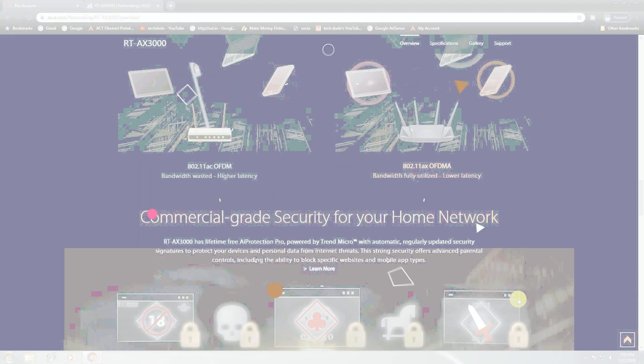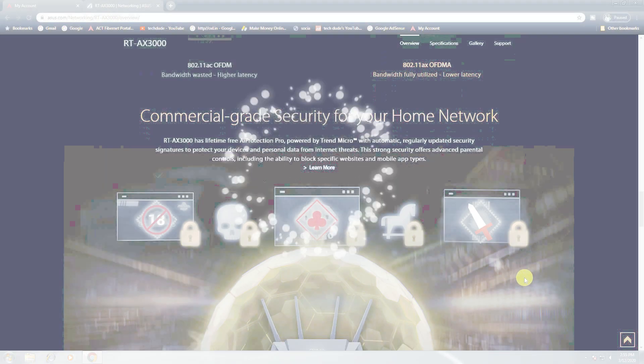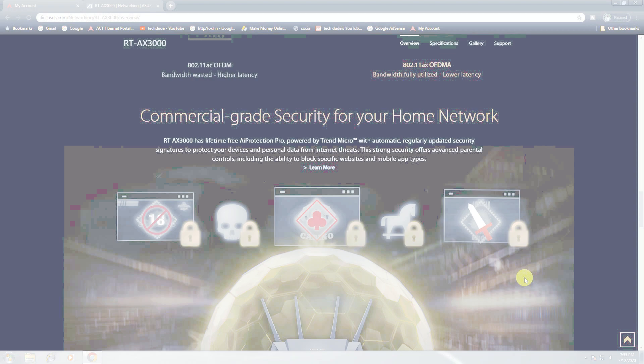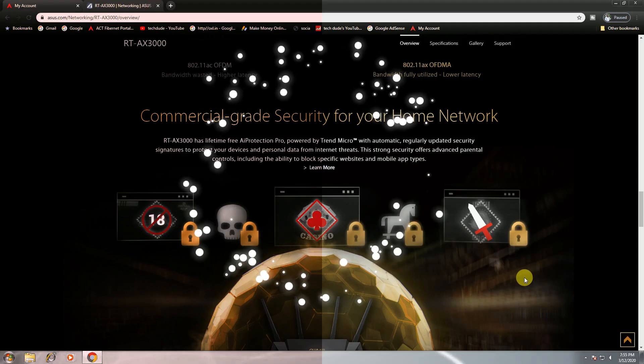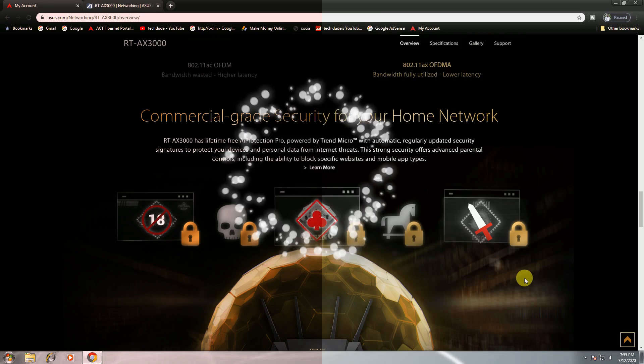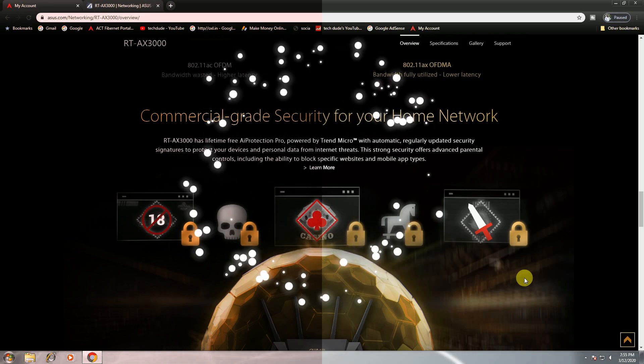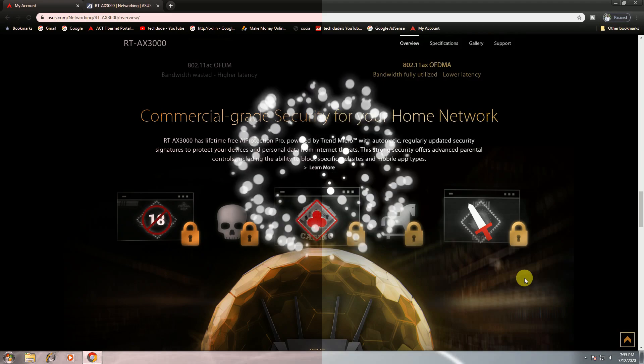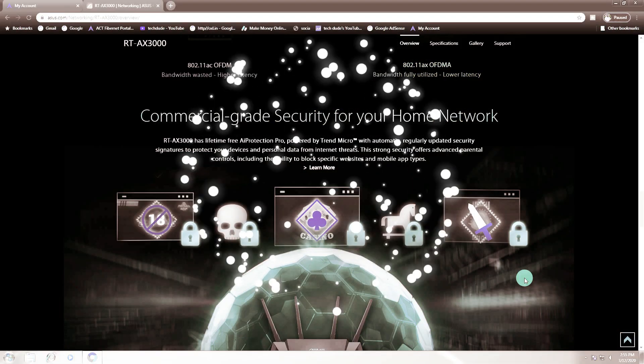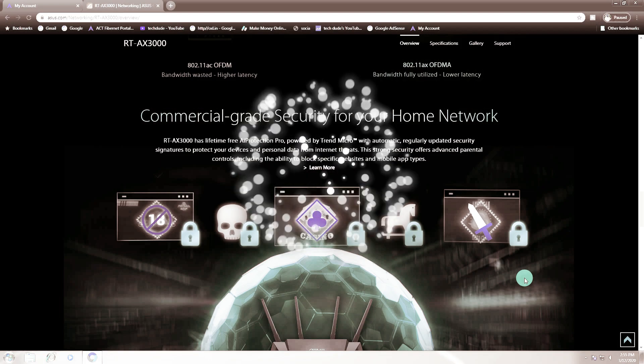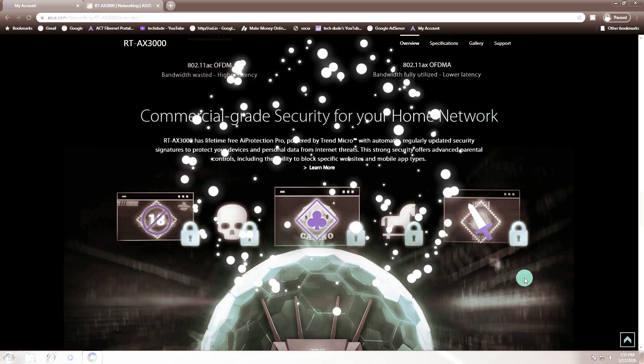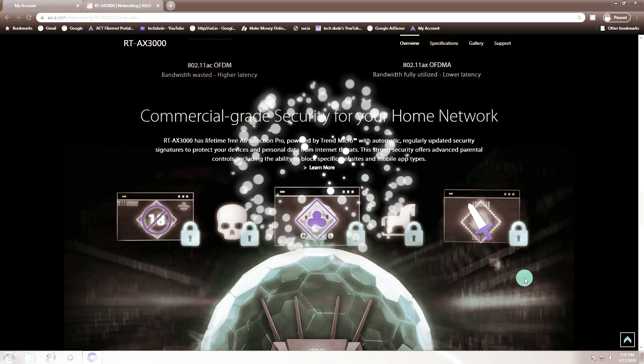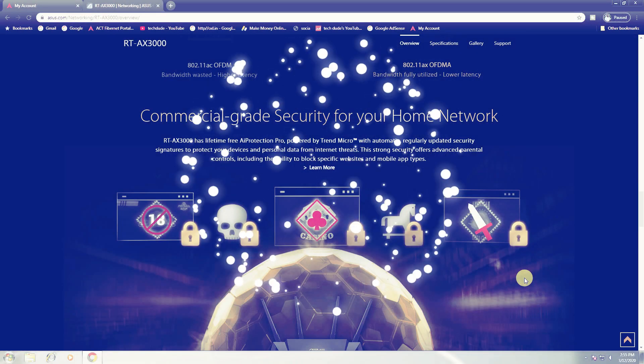Commercial grade security for your home networking. The ASUS RT-AX3000 has lifetime free AI Protection Pro powered by Trend Micro with automatic regular security signature updates to protect your devices and personal data from internet threats. Strong security with advanced parental controls including the ability to blacklist websites and mobile app types.